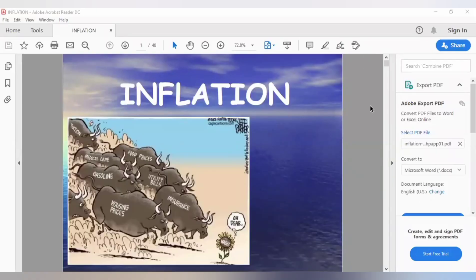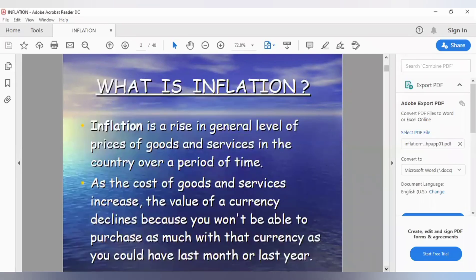Inflation is today's topic. You already know inflation is going to increase prices on most commodities in your market. Inflation is a general level of prices, which means not everything gets expensive — something might actually get lower in price. We measure it over a specific period, usually one year, comparing one year to the previous year. As the cost of goods and services increases, the value of currency declines.